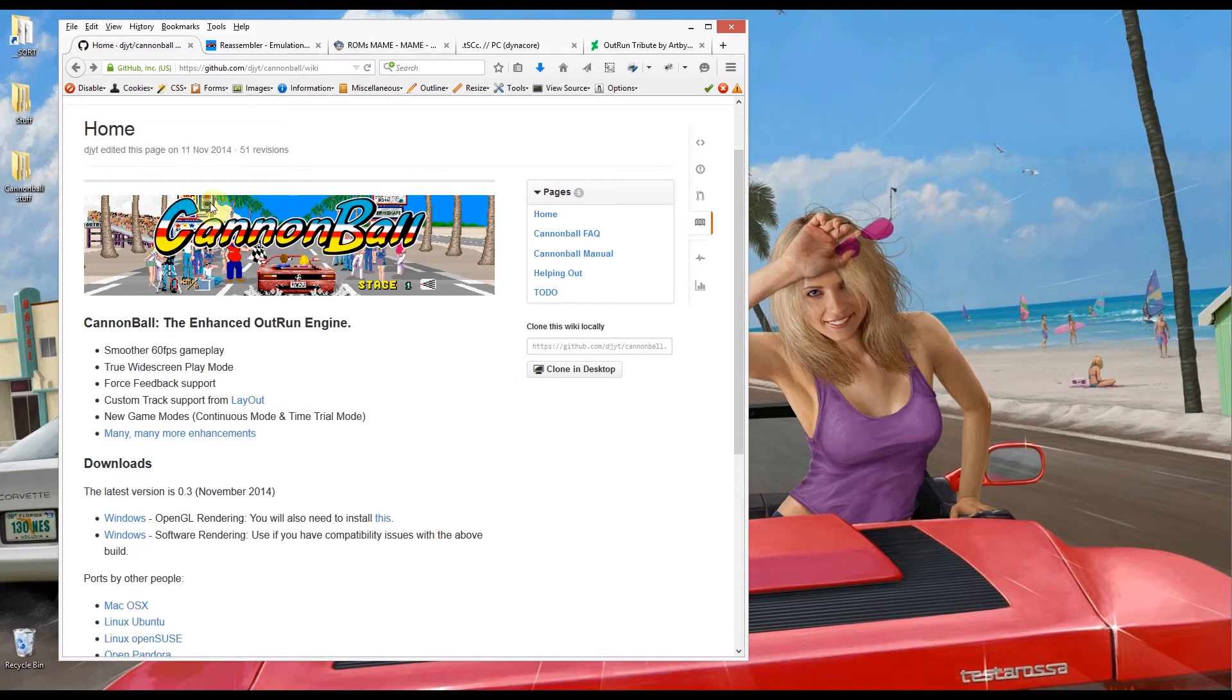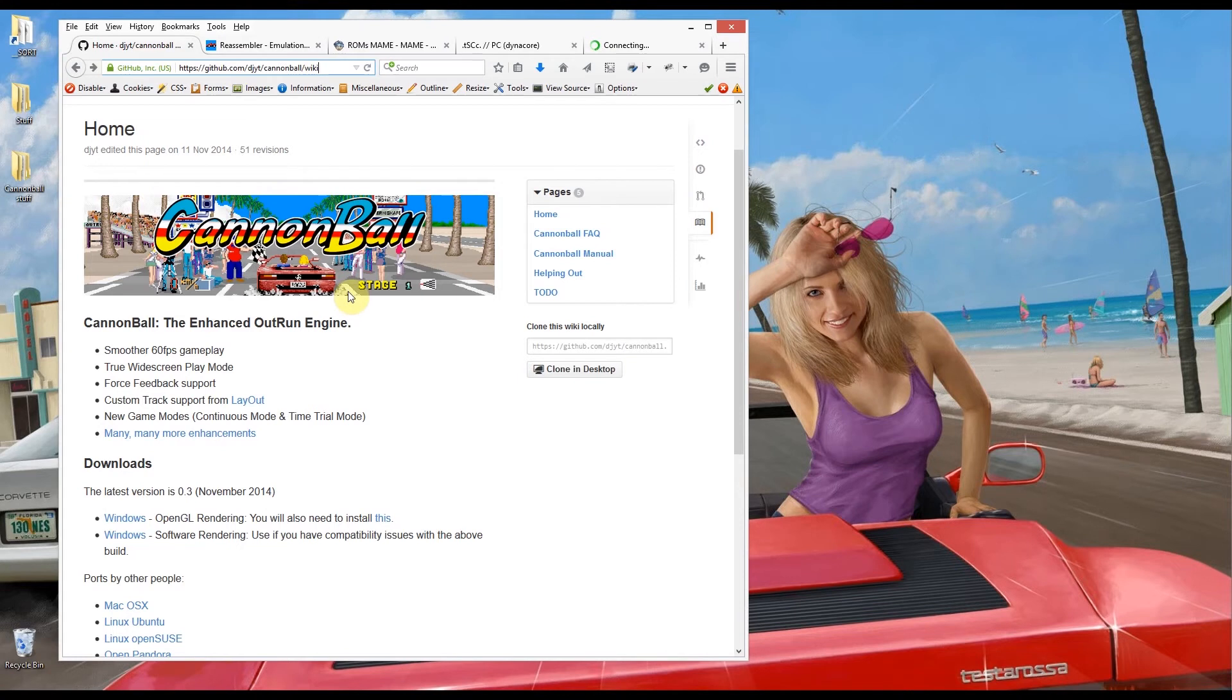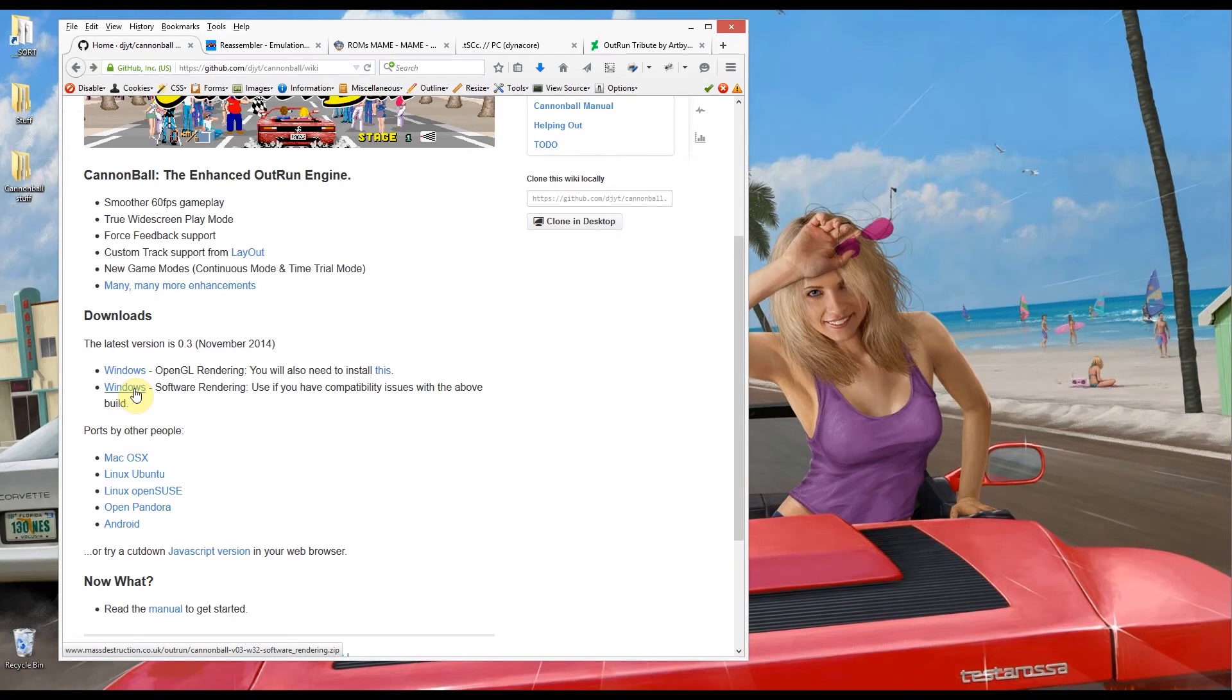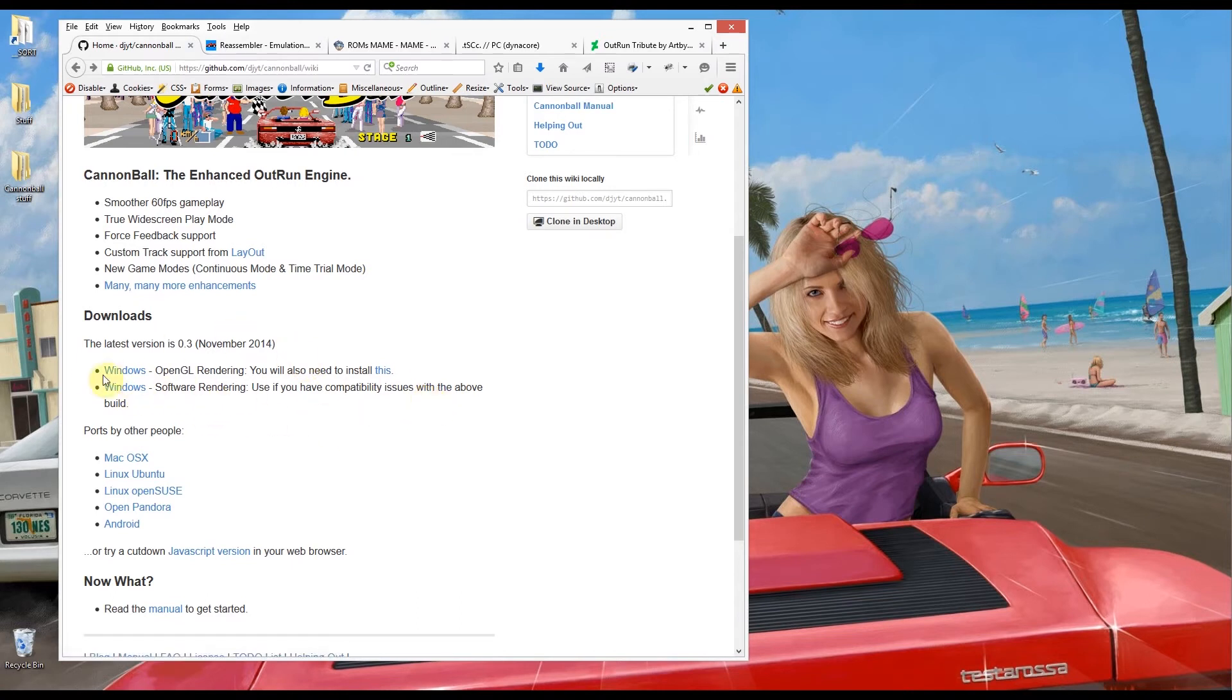First thing you're going to need is obviously the program itself and you can get to that from this address up here. I'll put that in the video description as well. I'm going to download the Windows version here and I'm going to use an OpenGL version. The software one is exactly the same except it will use software rendering and that usually requires a bit more power from your processor, but if you have any compatibility issues then you might want to use that version.